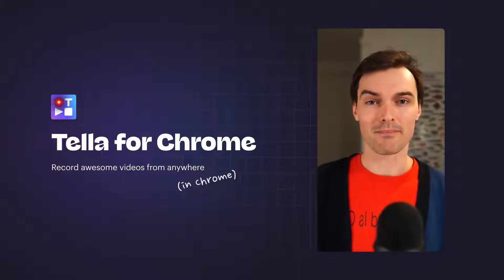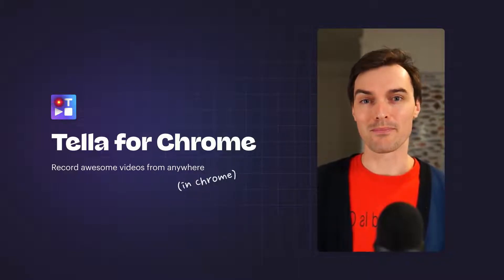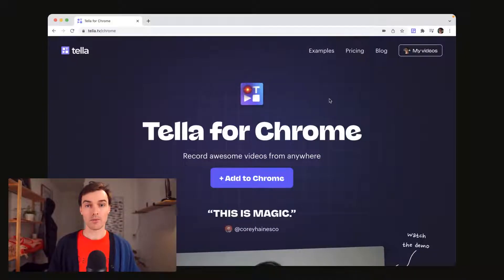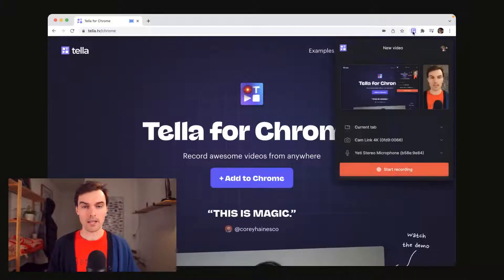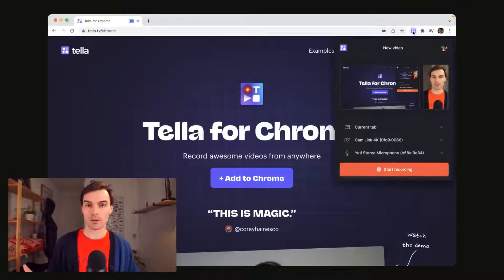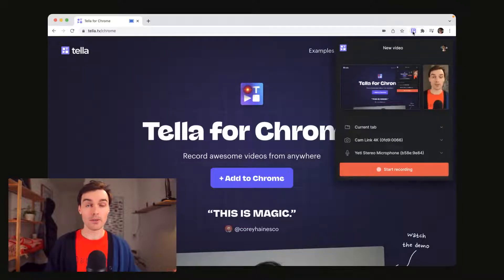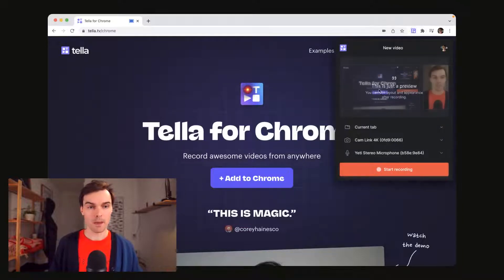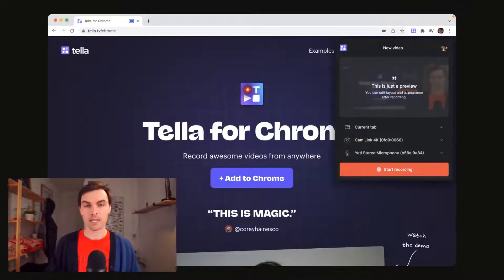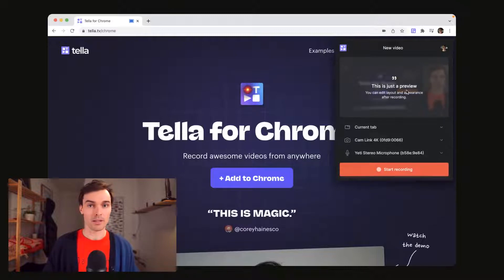Anyway, here's how it works. To record a video, click on the Teller icon, and then you can choose from recording your screen, camera, or both at the same time. This preview tells you what you're about to record. When you're ready, click Start Recording.